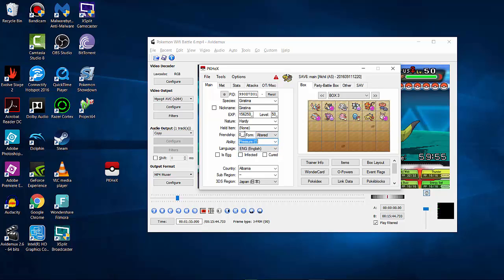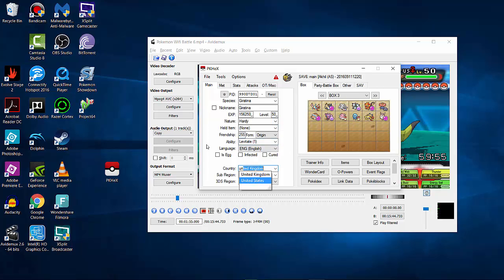You can change the original trainer name — I'll put 'MG' for Medical Gamer — and set the trainer ID. My trainer ID is 11147. The SID doesn't really matter much. You can keep the ability as Pressure or switch to Levitate for the Origin form. Let's set friendship to 255 and give it the Origin form, which has Levitate. You don't need a held item. Set your country and region to match your 3DS — I'm in the US. Let's make it shiny.